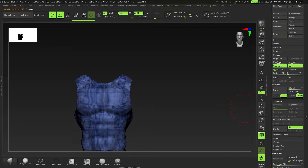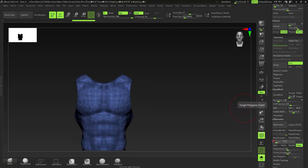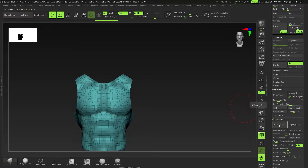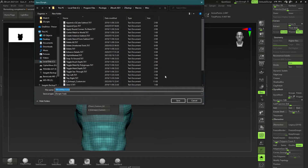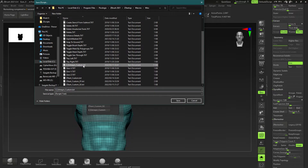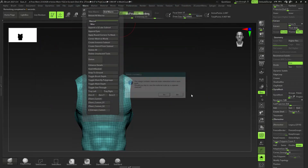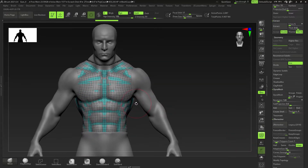Now go into Polyframe and unmask — all being recorded. Then go to ZRemesher, change the target polygon count to 1, and click ZRemesh. That's pretty much all I want to record. Go to Macro, click End Macro — try not to rotate your screen. It brings us back to the Miscellaneous folder. Save it, overwrite the previous version, and the macro is saved.